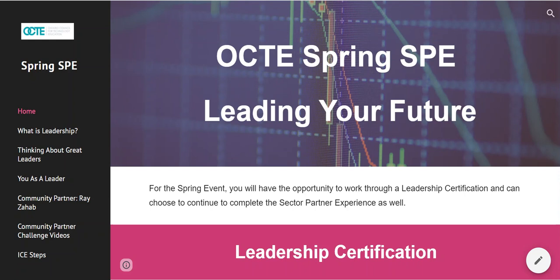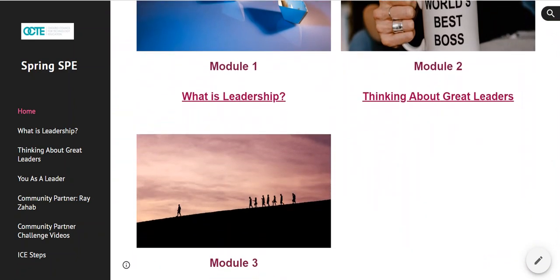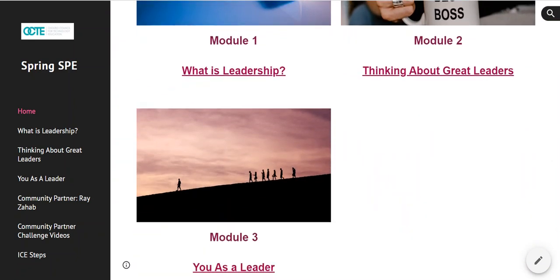Hello everyone and welcome to the OCTE Spring SPE called Leading Your Future. This SPE has two components to it. The first component is a leadership certification and the second component is the SPE. If you are here just to do the leadership certification, you need to only complete modules 1, 2, and 3.